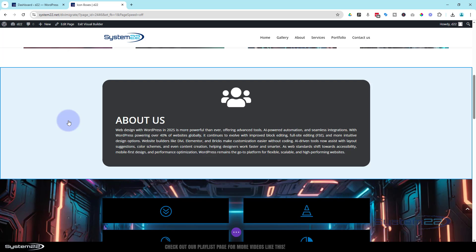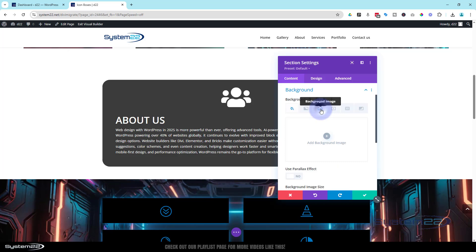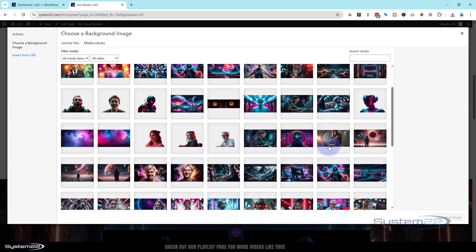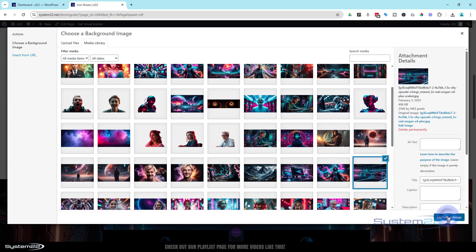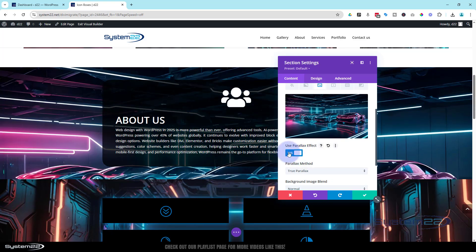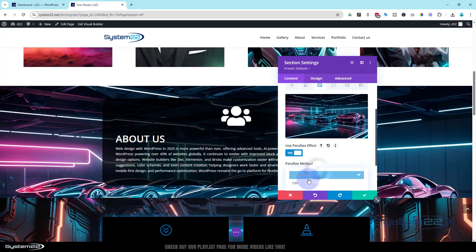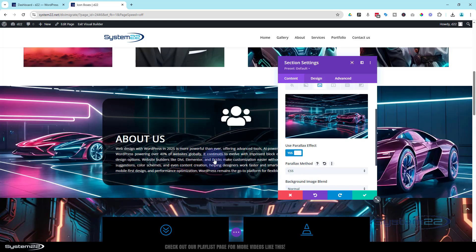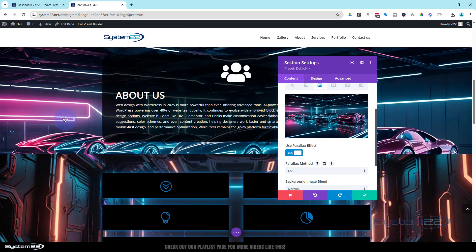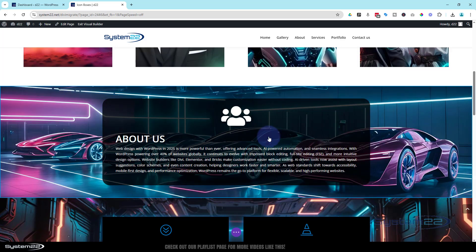Now let's put a parallax or fixed-position background in. The section background is always under the content tab — third tab along. Click the little plus to add a background image. Just below, there's a 'use parallax effect' switch — turn it on. I don't want true parallax; I want CSS parallax, which is also a fixed-position background. When you scroll up and down it stays exactly in place. Let's save that section.